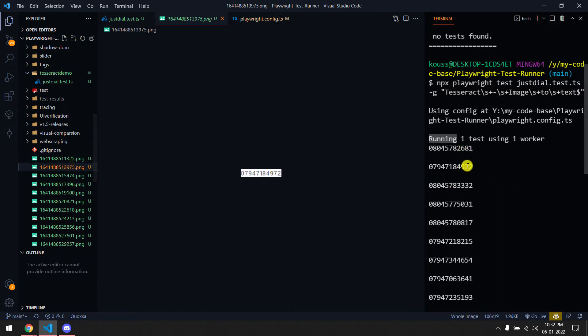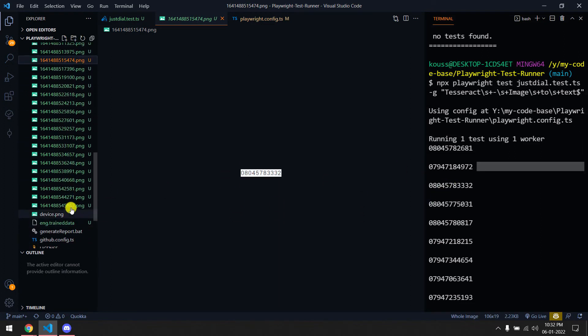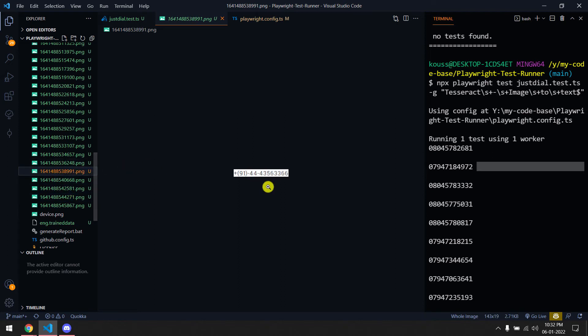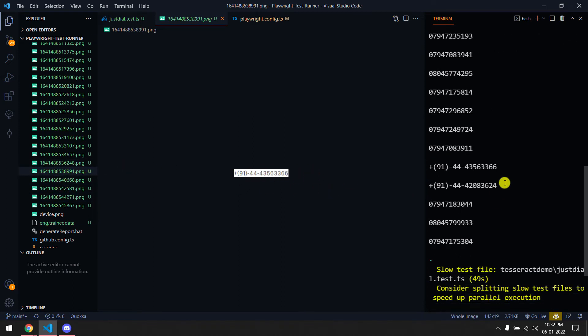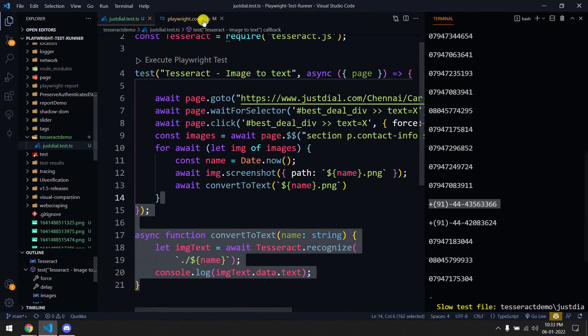This one - of course you can compare yourself if you don't trust me but trust me it's working fine. And here we have some numbers with plus 91. Yeah, so here you can see 366, this one. So we are able to extract the text from the JustDial application with the help of Tesseract.js and Playwright.